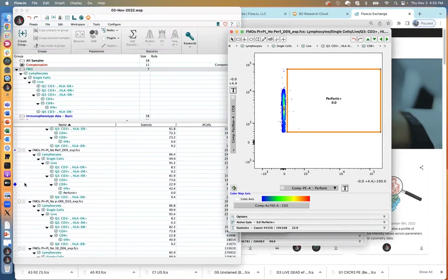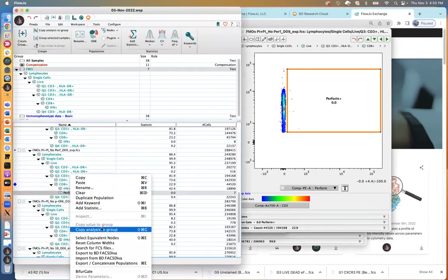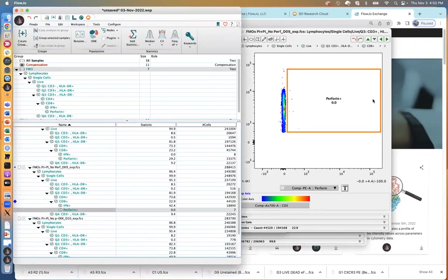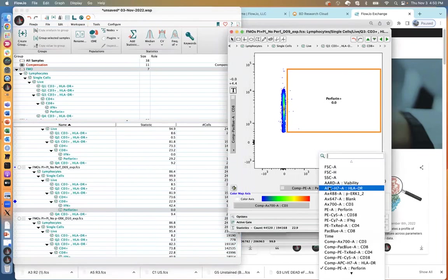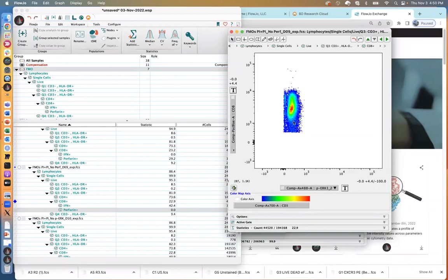I go back, use the blue diamond to identify which gate I just created, find my perforin positive gate, and do the same thing — copy analysis to group. And then from here, we will do the last readout marker: phospho-ERK — another one difficult to identify the boundary between positive and negative, so we'll use the FMOs.